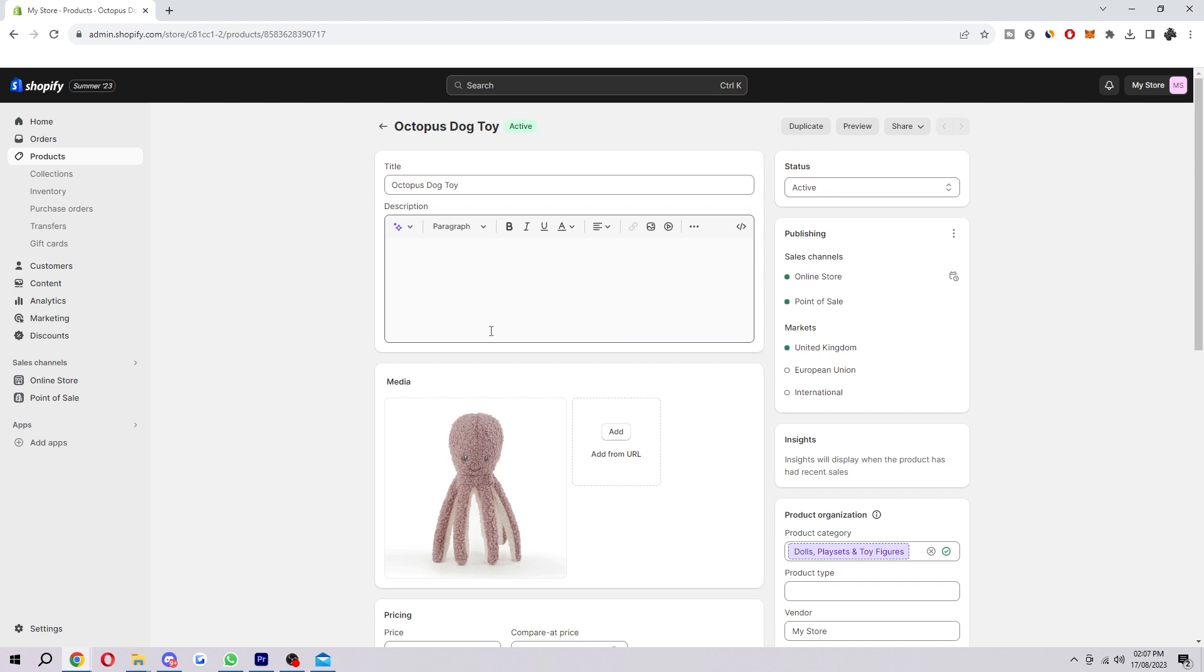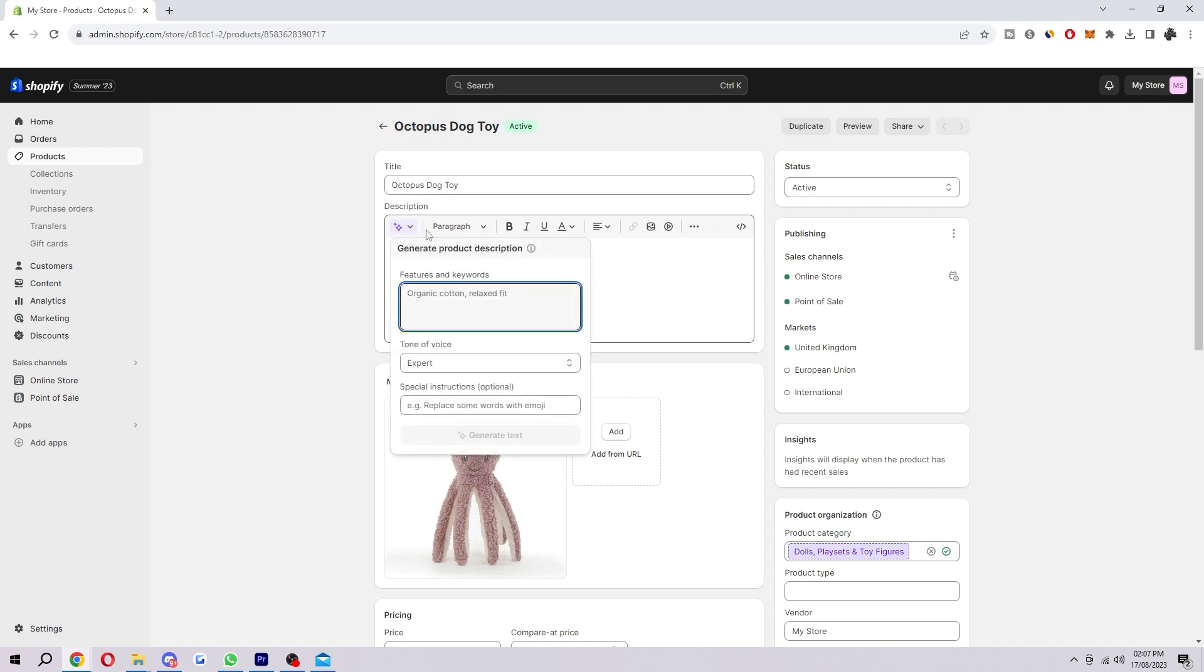So how do we actually use Shopify Magic to help us write a description? There are two ways: you might either need a description and have no idea what to write, or you might have started on your description and just need a bit of help making it sound better. The way to access it is to click here where it says generate text.